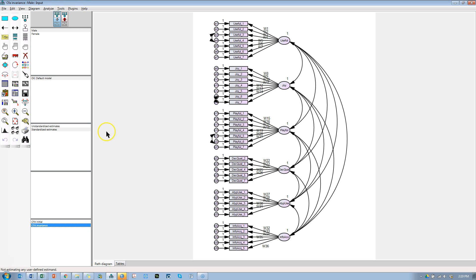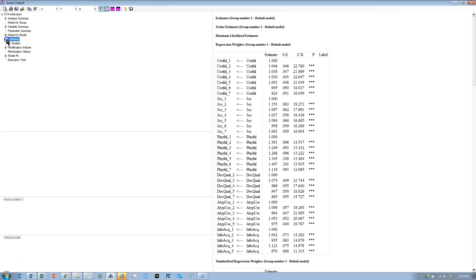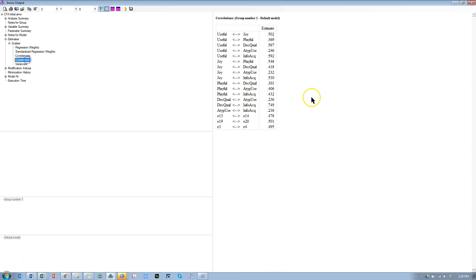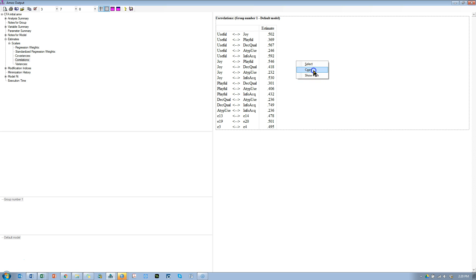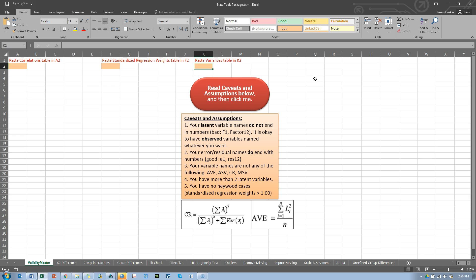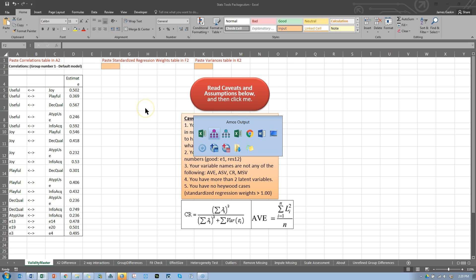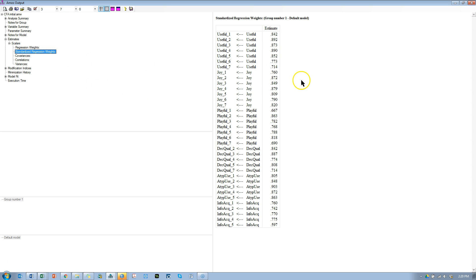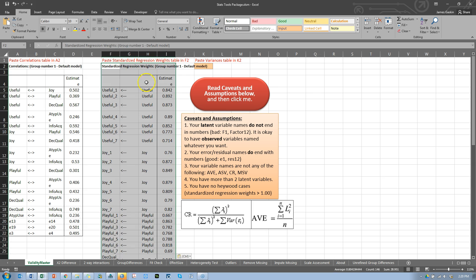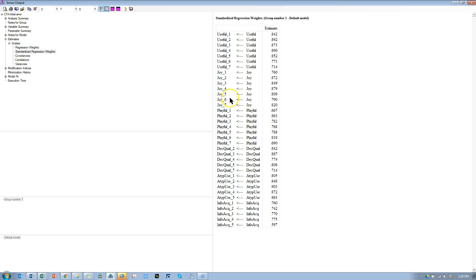Go back to our not-grouped model — our initial model — and go to the output, estimates, scalars, and correlations. Left-click out here, then right-click, and left-click copy. That gives us the correlations table, which we need to paste into A2. And to F2 we need the standardized regression weights table — not the regression weights table, but the standardized one. Paste that in here, and then the new thing is the variances table.